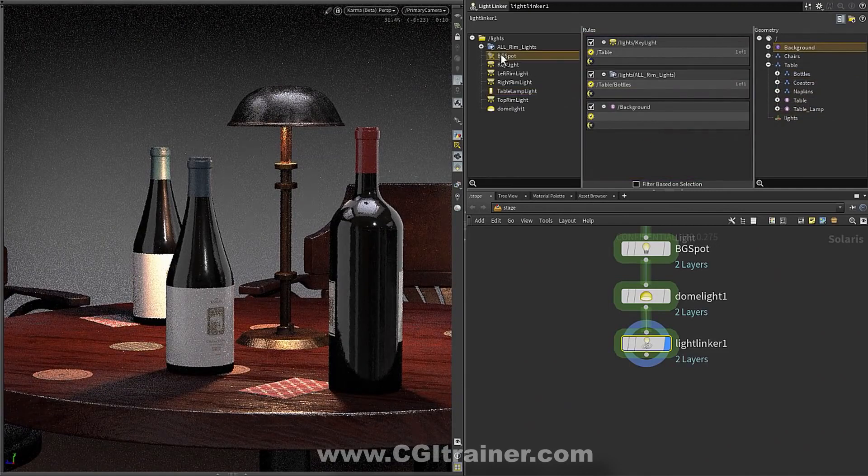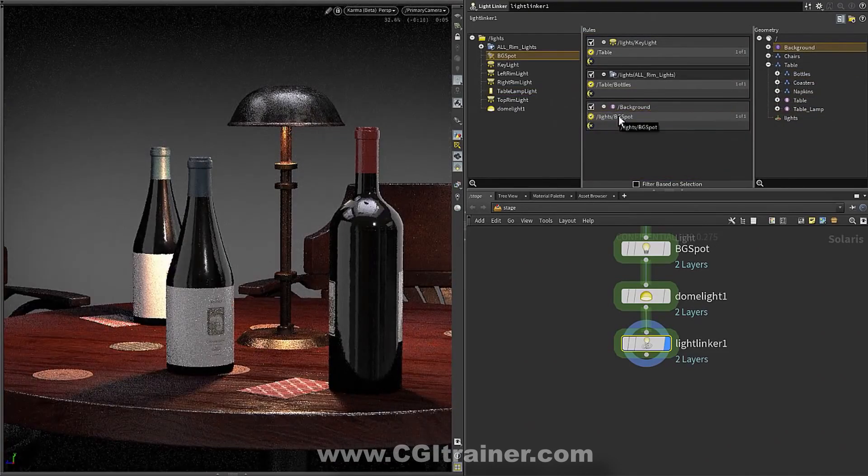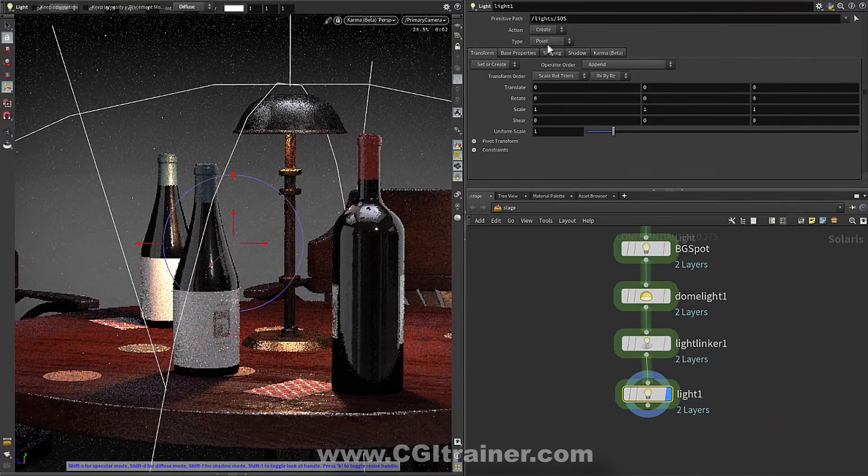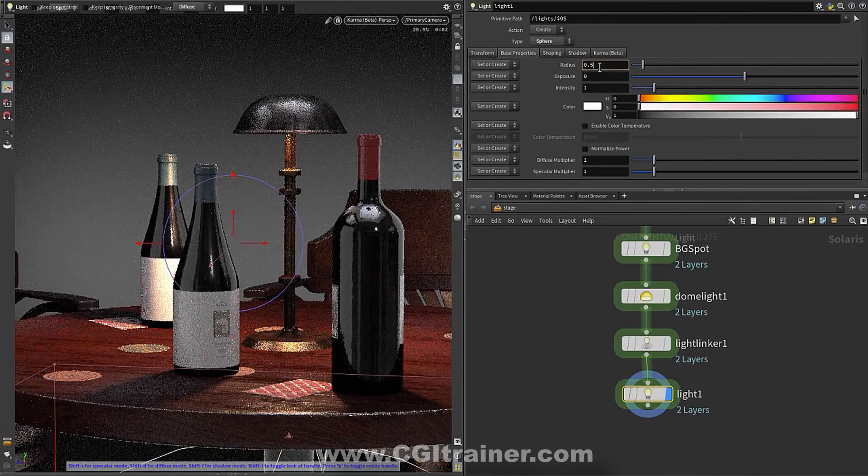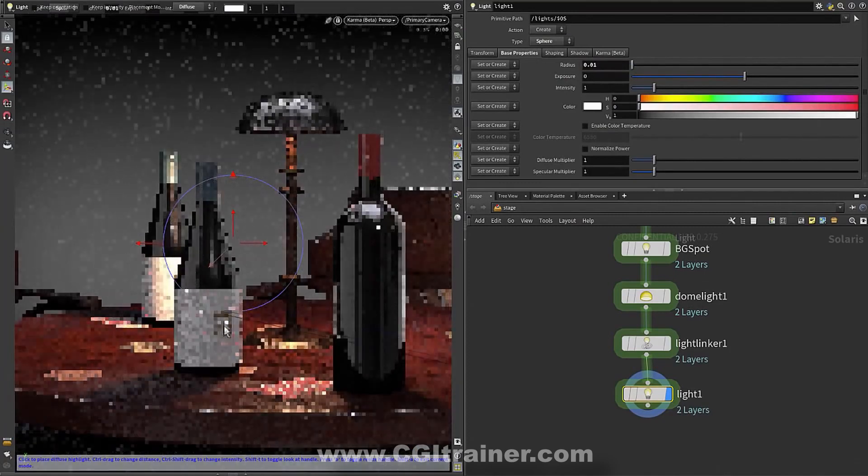And then you can go the opposite way. So in this case, we brought the geometry in and said this geometry is only lit by this light. So you can actually work on either side, light-centric rules or geometry-centric rules.